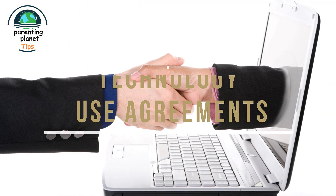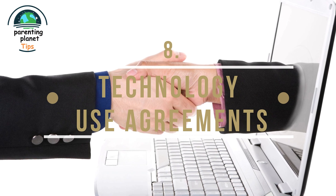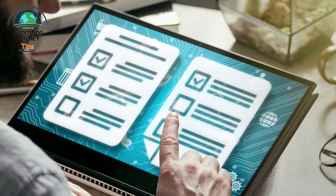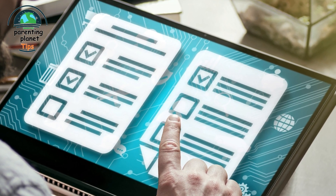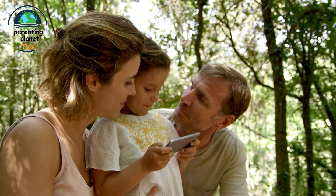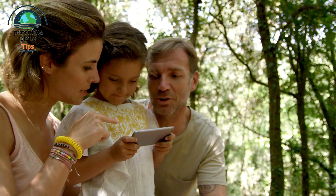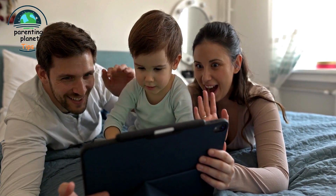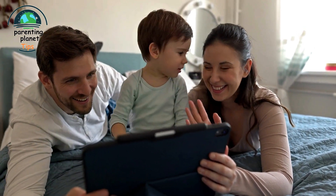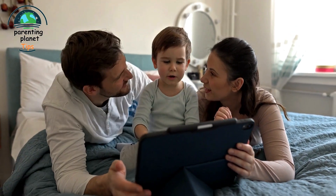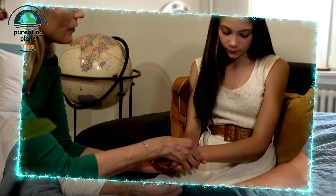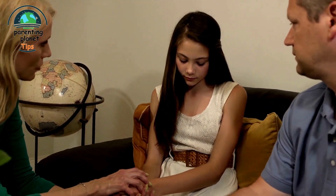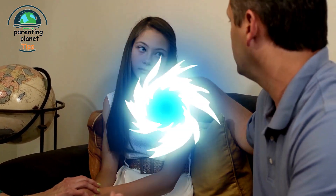Technology Use Agreements: Creating a technology use agreement is a valuable tool for fostering responsible digital behavior in children. It's essential to make it a collaborative process that involves both parents and children. Sit down together and discuss the guidelines that should be included in the agreement, so children feel a sense of ownership and responsibility, making them more likely to adhere to the rules. In the technology use agreement, consider including the following points.